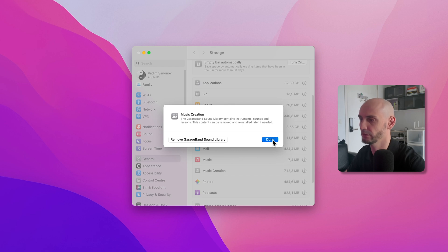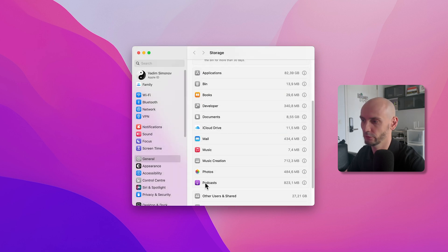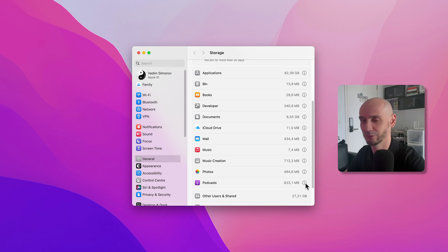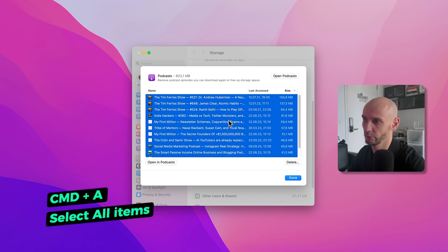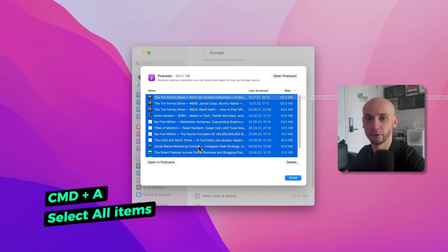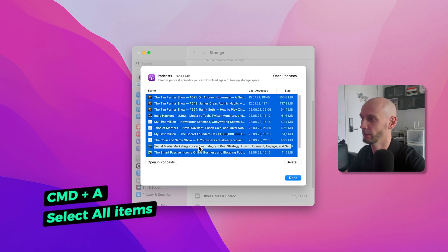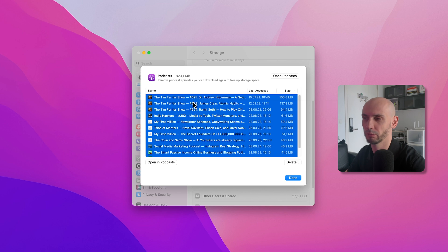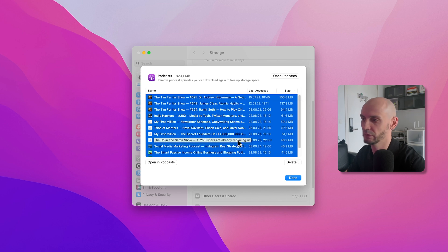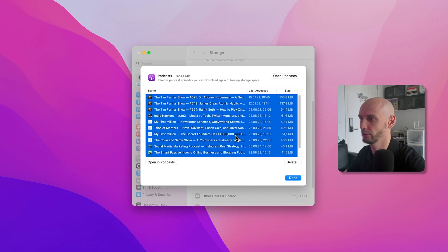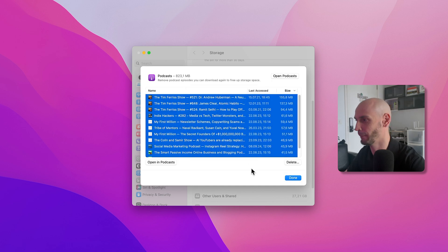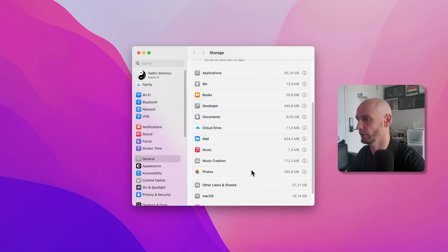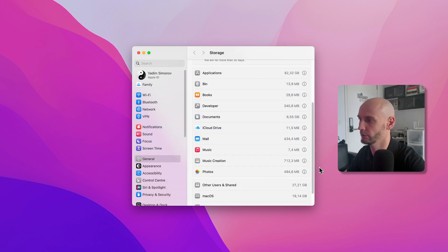For example, if you listen to a lot of podcasts, you can do the same. Just press Command A to highlight all of them. These are episodes you downloaded but don't need on your Mac anymore. They're still on all your devices showing you heard them, but you don't need them here. It's a waste of space, I would say. So just delete all and you'll free some space up. You can see it's almost disappeared.